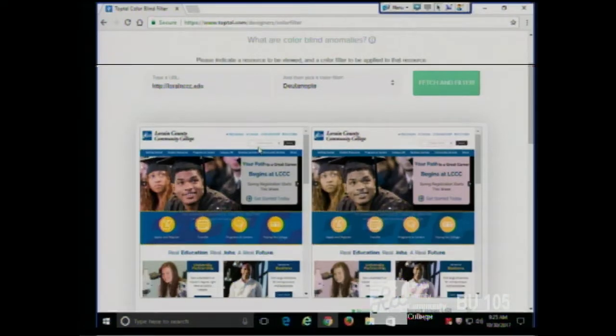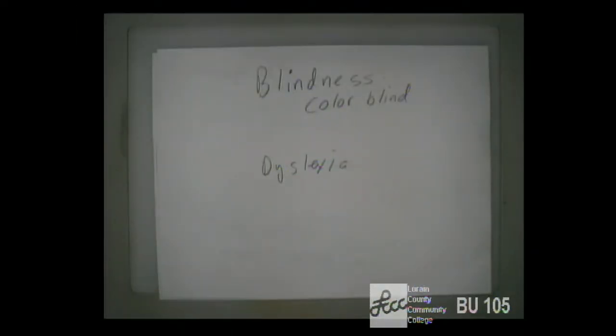Another good option is to give users a choice of color schemes. Many websites do this — Canvas lets you pick your preferred color scheme. For people without color blindness it's a nice personalization, but for colorblind users it becomes critical: they can pick the scheme that works best for them and causes them the least trouble.